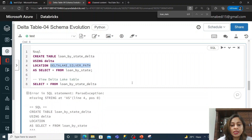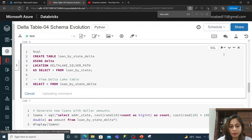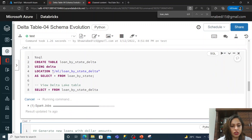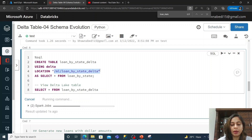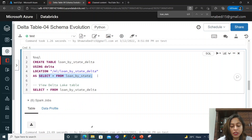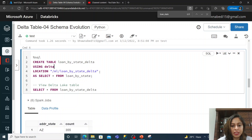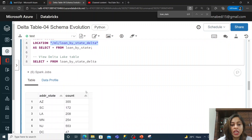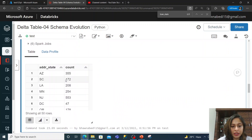So: create table with the name, then using Delta at this particular location, and do SELECT * FROM loan_by_state. So I am creating a Delta table at this particular path, and doing a SELECT * from the view I created. I have actually changed the location here — instead of giving the parameter, I am giving the whole path itself in the location, because the path must be absolute. You can see the Delta table is created and it has this data.